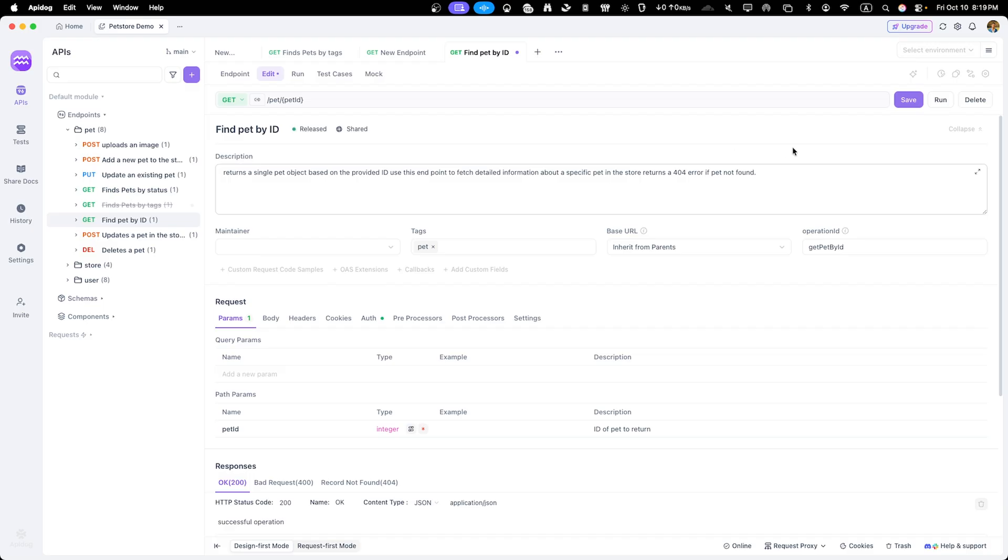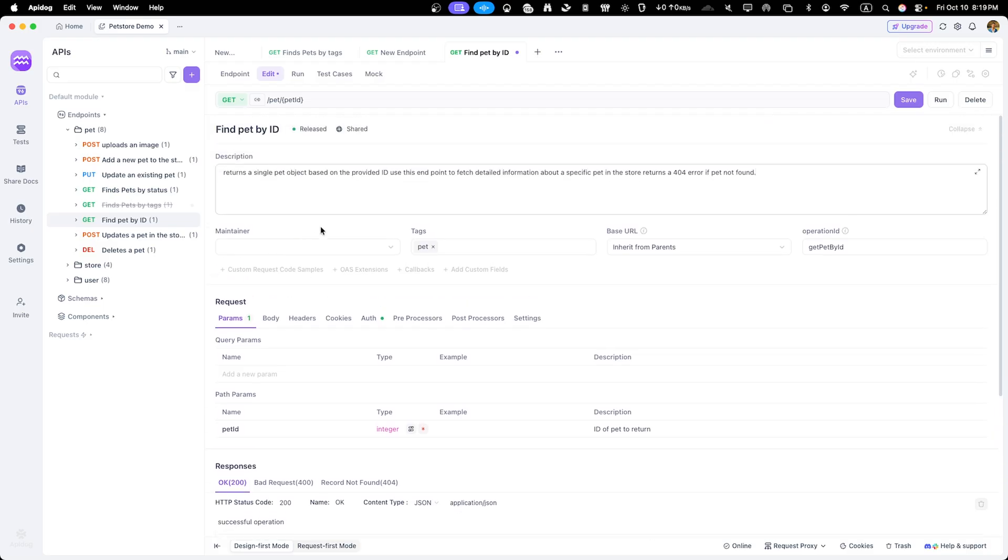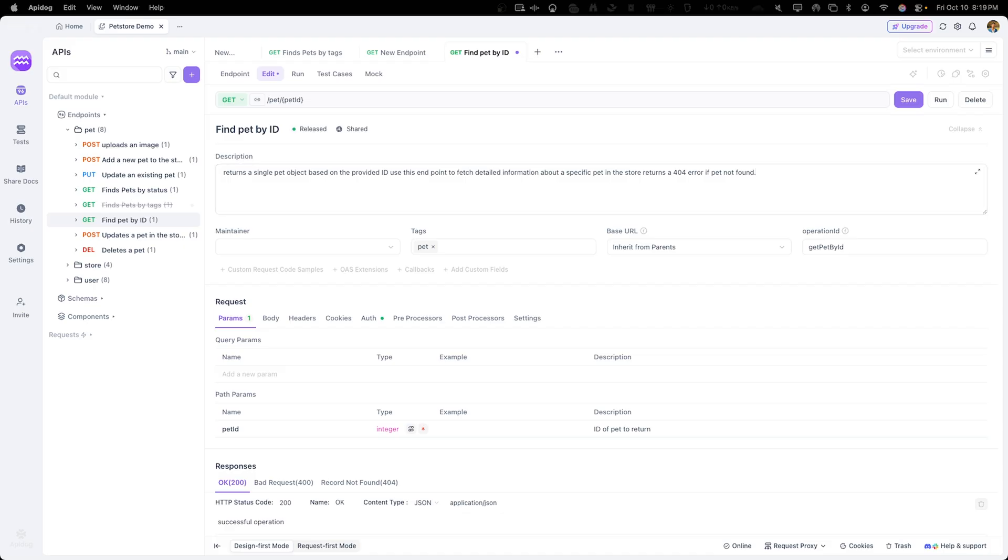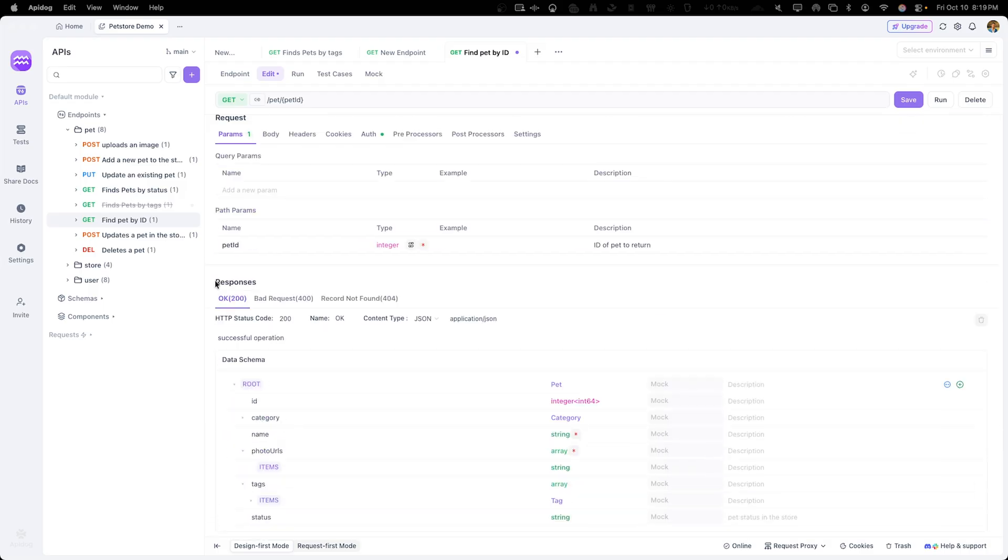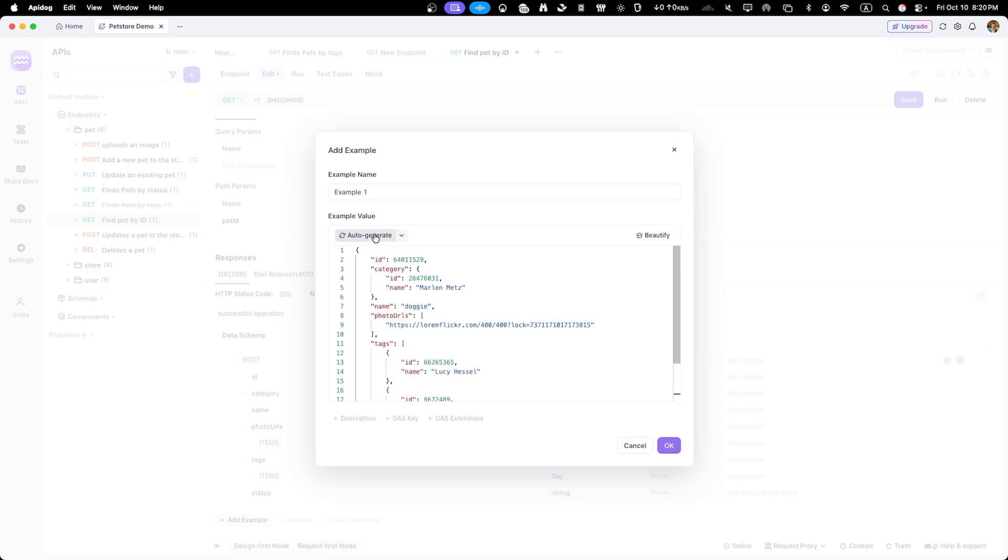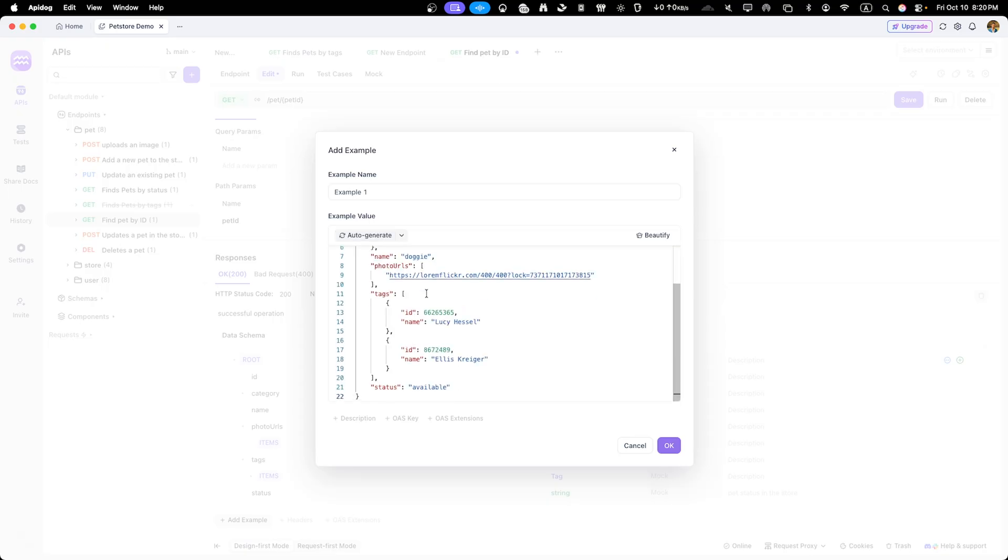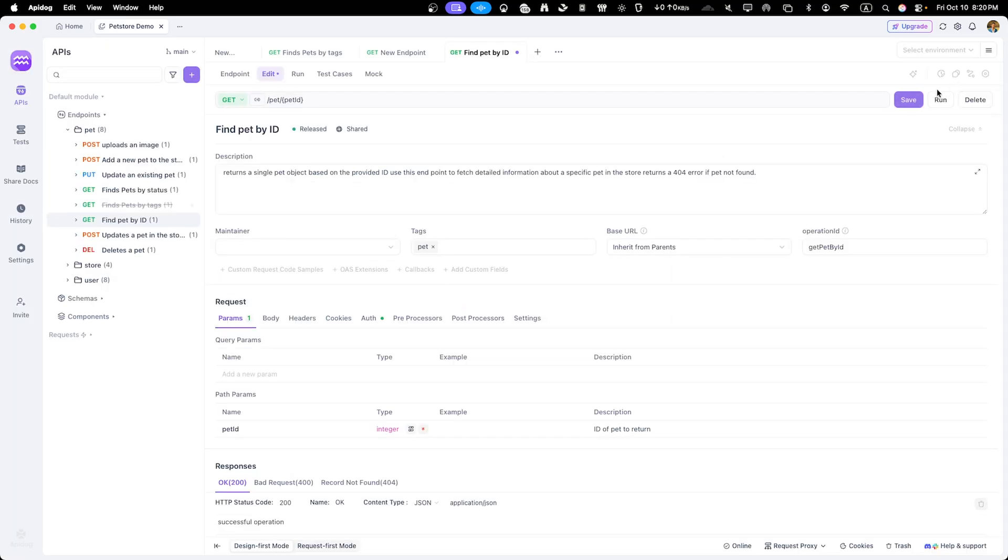ApiDog makes it easy to add realistic example responses. Let's navigate to response tab and enhance our 200 success response. Click on add example and paste in a realistic JSON sample. Now click save in the top right corner. These will automatically reflect in the generated documentation.